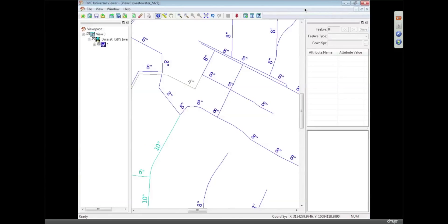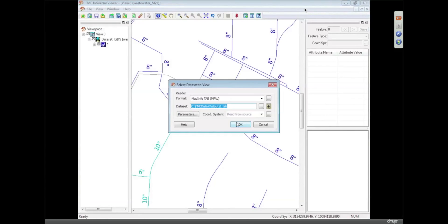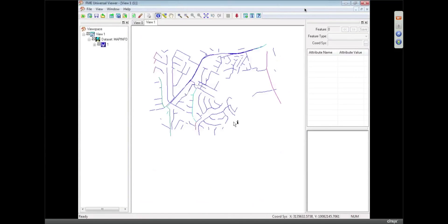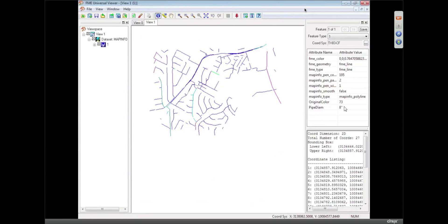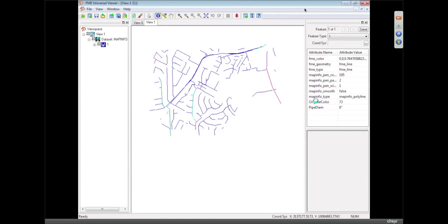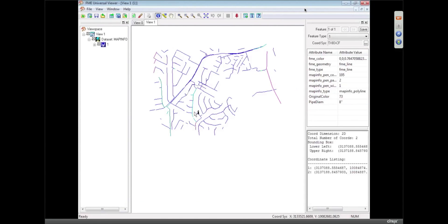Just to prove that yes, we have got the information we wanted and it's got the pipe diameter attached to each of those different features.